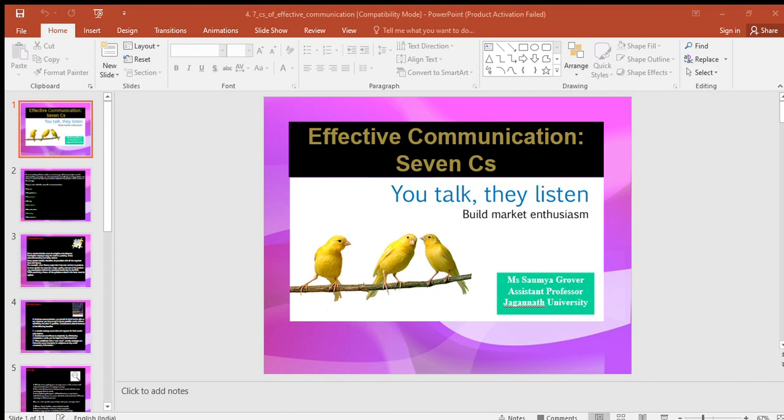Clarity implies emphasizing on a specific message or goal at a time, rather than trying to achieve too much at once. Clarity in communication has the following features: it makes understanding easier; complete clarity of thoughts and ideas enhances the meaning of the message; and a clear message makes use of exact, appropriate, and concrete words.